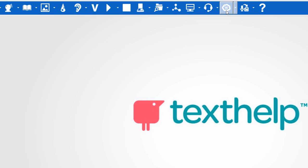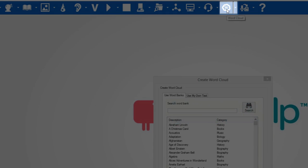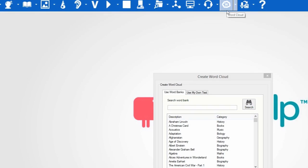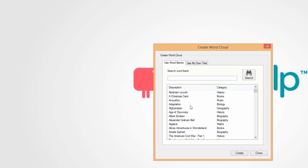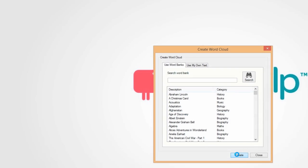You can choose to use any of the word banks that are included in the software to create a word cloud. To do this, click on the word cloud icon and select the word bank you wish to use and then click on Create.